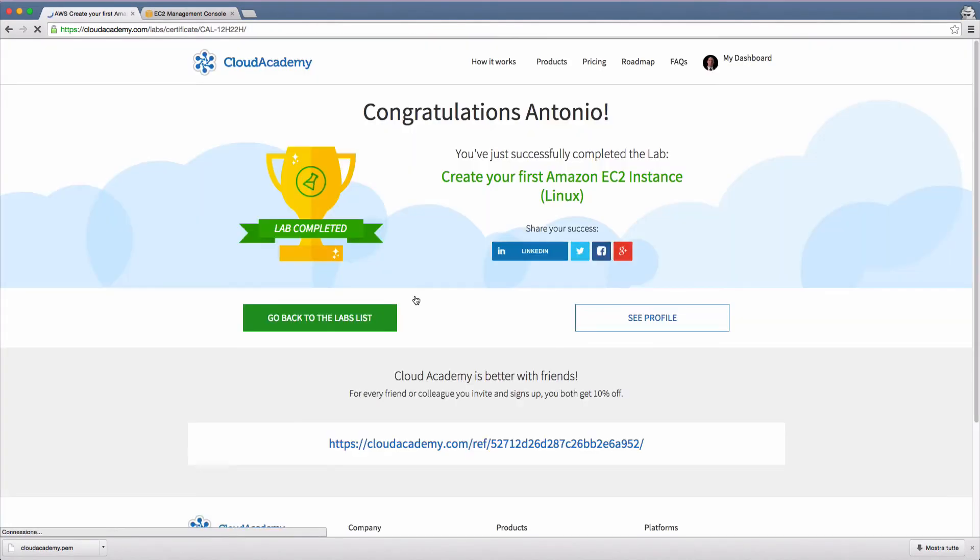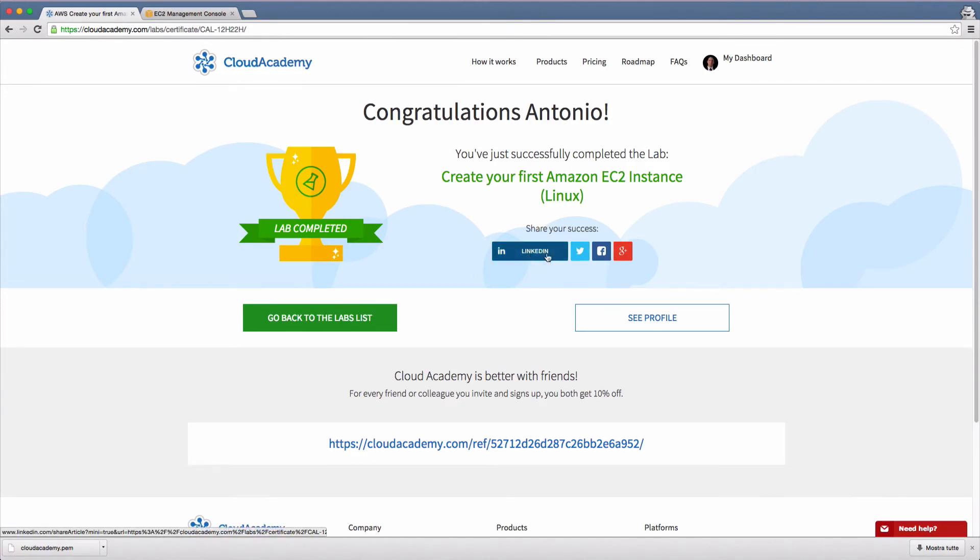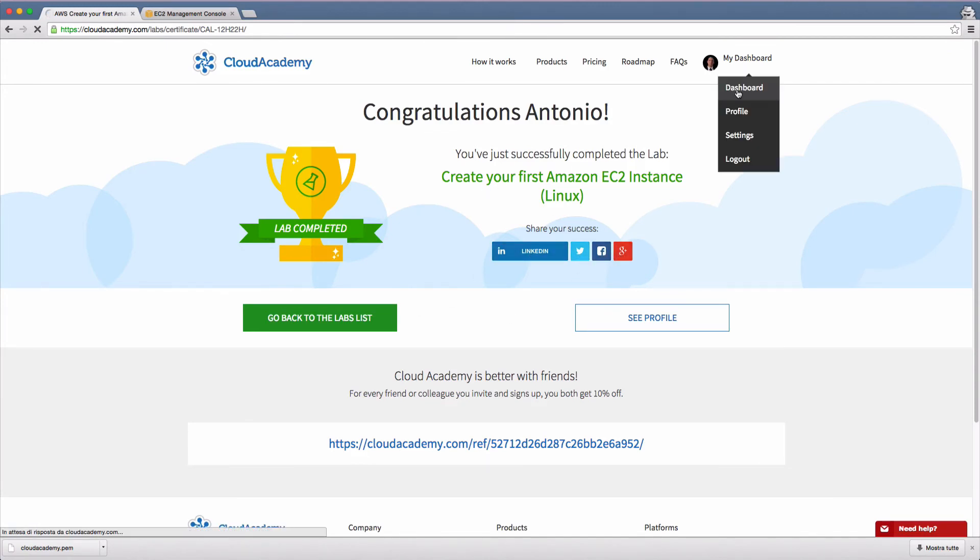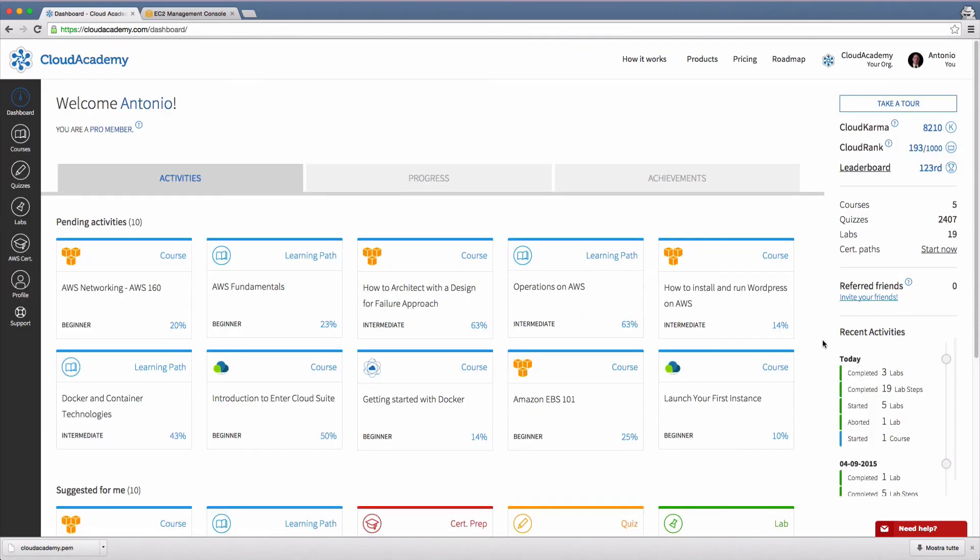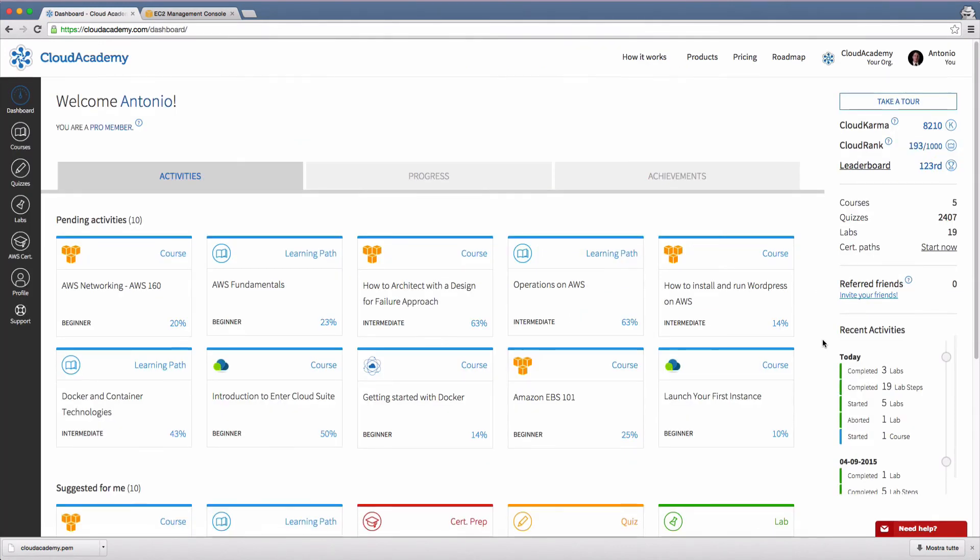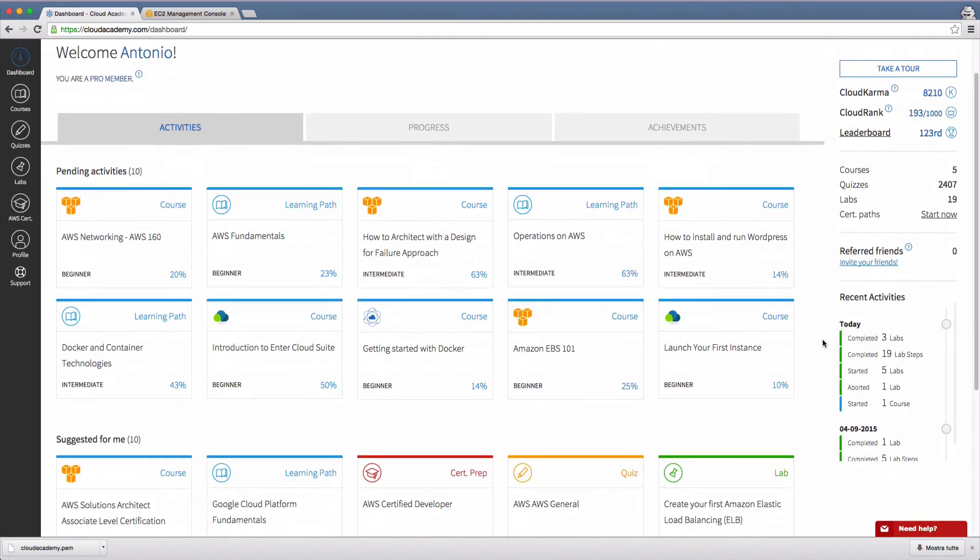Cloud Academy will generate a personalized lab completion certificate, which you can share on LinkedIn, Twitter, Facebook or Google. Your successful lab experience will also be displayed in your user dashboard to help you track your ongoing progress.